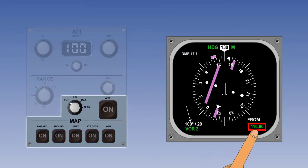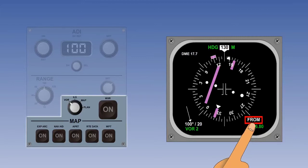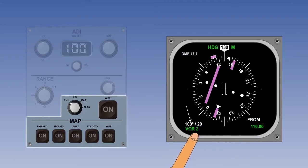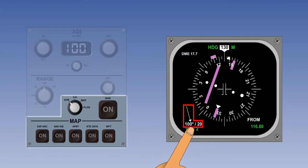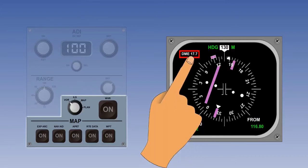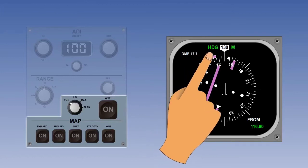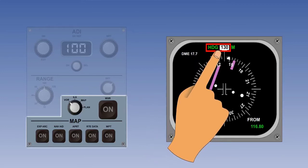Starting in the lower right-hand corner, the chosen VOR frequency is displayed, along with a VOR2 FROM annunciator just above. Moving to the left, the selected VOR source is displayed in the lower left-hand corner, which in this case is the NAV2 source. Just above this, we can see an instantaneous readout of the wind direction and strength. In the top left-hand corner, we can see the DME distance to the selected VOR. Next, the current heading is shown in the window at the top of the compass rose, and in this example it is a heading of 130 degrees magnetic.